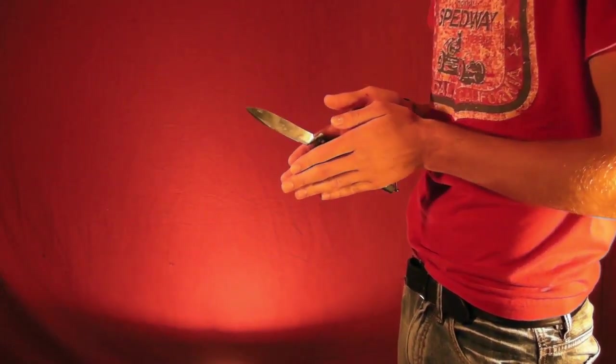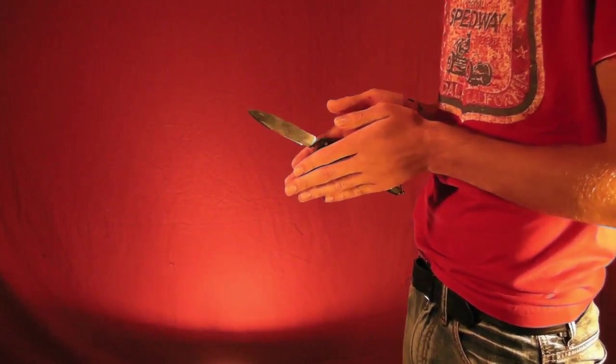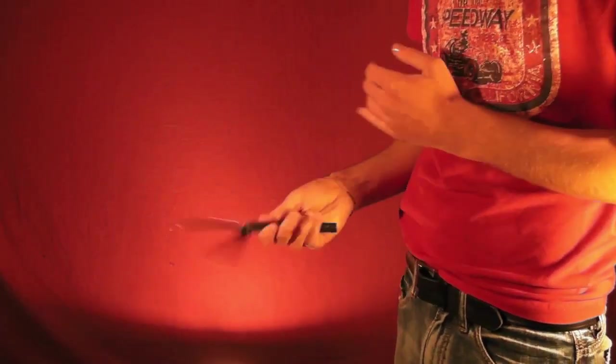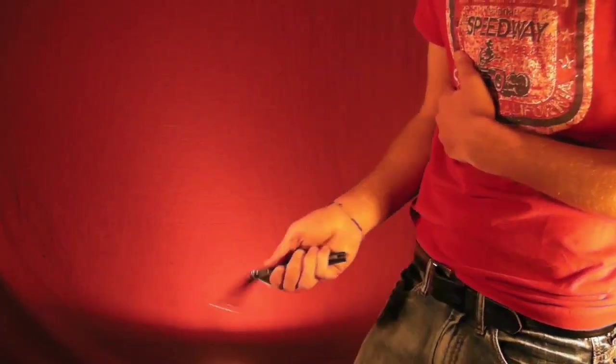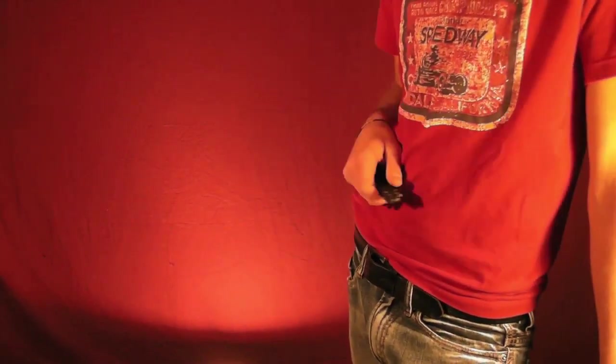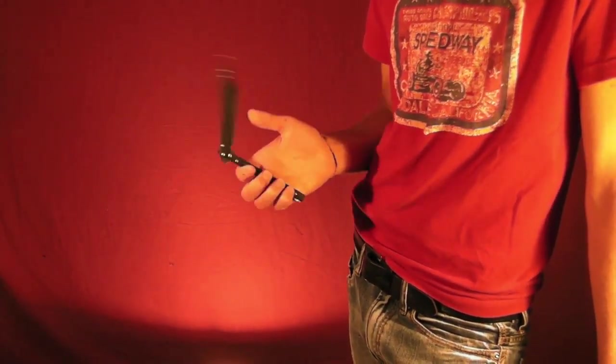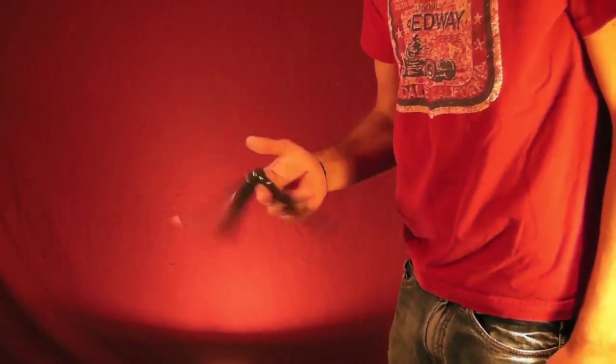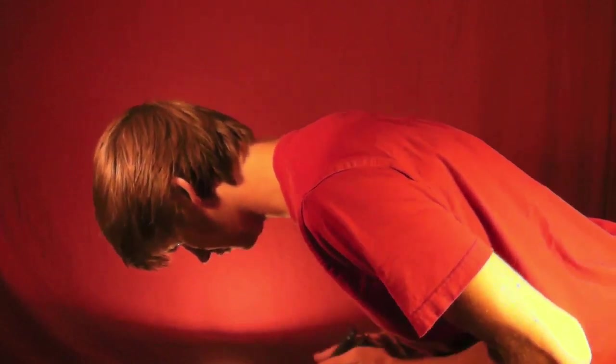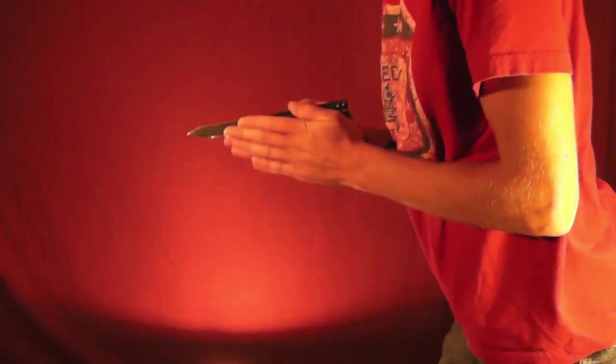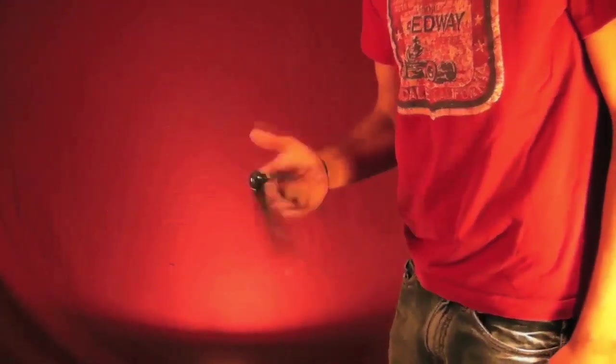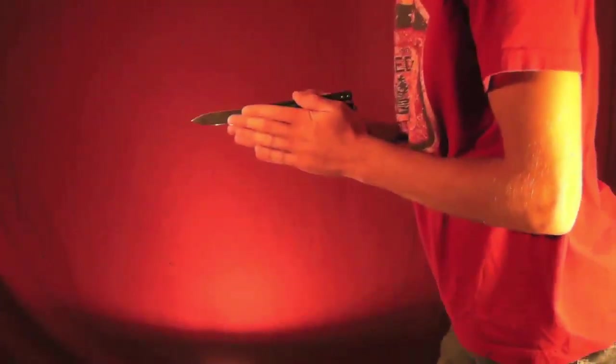Sometimes you'll catch it and you kind of land in this position. It doesn't look near as cool, but definitely a cool move. Definitely a very unique move. So thanks for watching guys. Here again is the move. Heck yes!